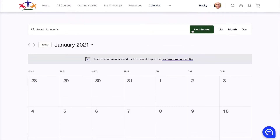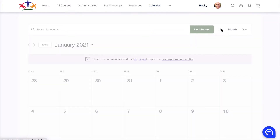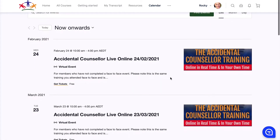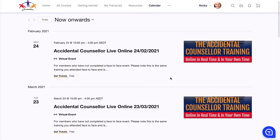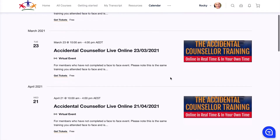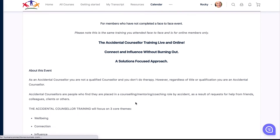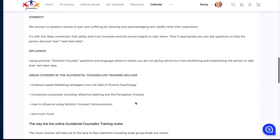You can find events this way, or you can list them or go via month. You can just choose the events that you would like to attend and organize your ticket. Just pick your date and scroll right down to the bottom.